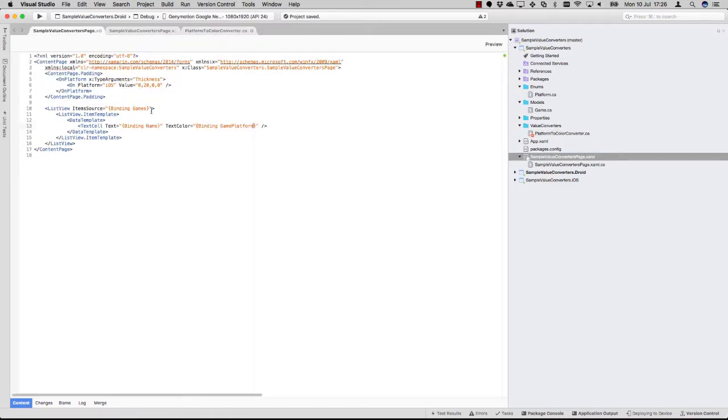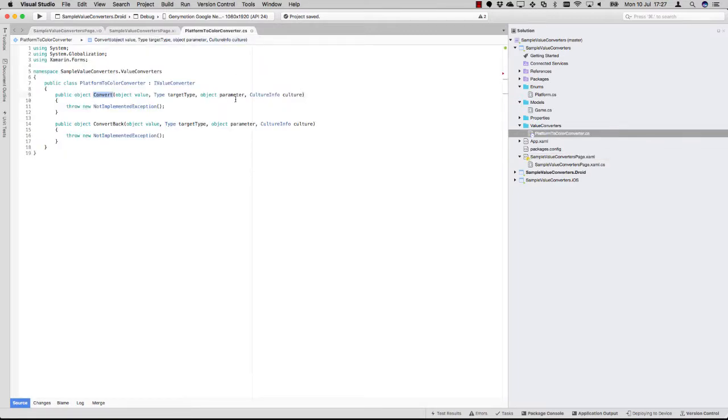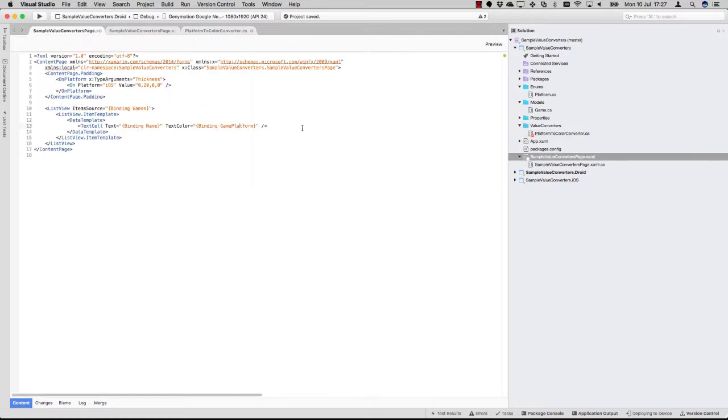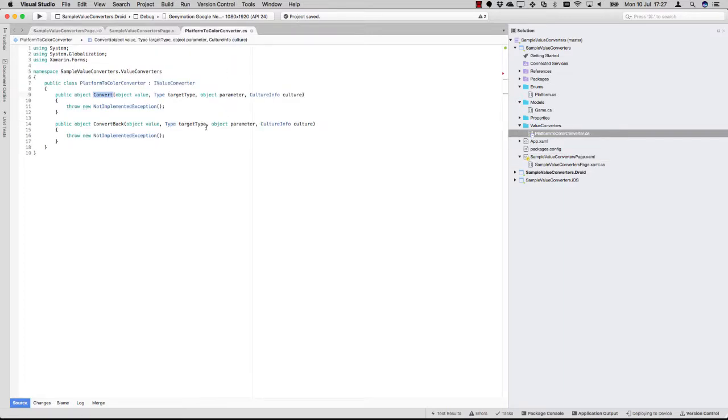Basically, if you're just doing UI stuff here, you only have to implement the convert one. In our case, we are going to convert this enum value game platform to a color. But there is no way to convert this color back to a game platform. Of course it is possible if you have some scenarios where you want to implement that.